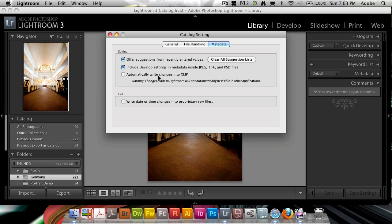This will make Lightroom slightly slower, but if you find that to be useful for you, you can have it automatically write the changes. If you want, you can also do this manually from the photo menu.